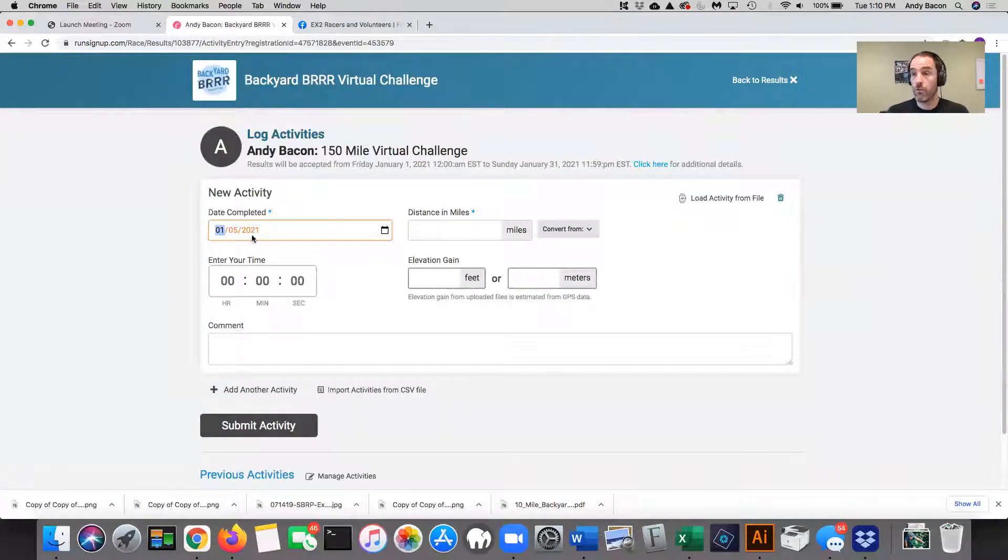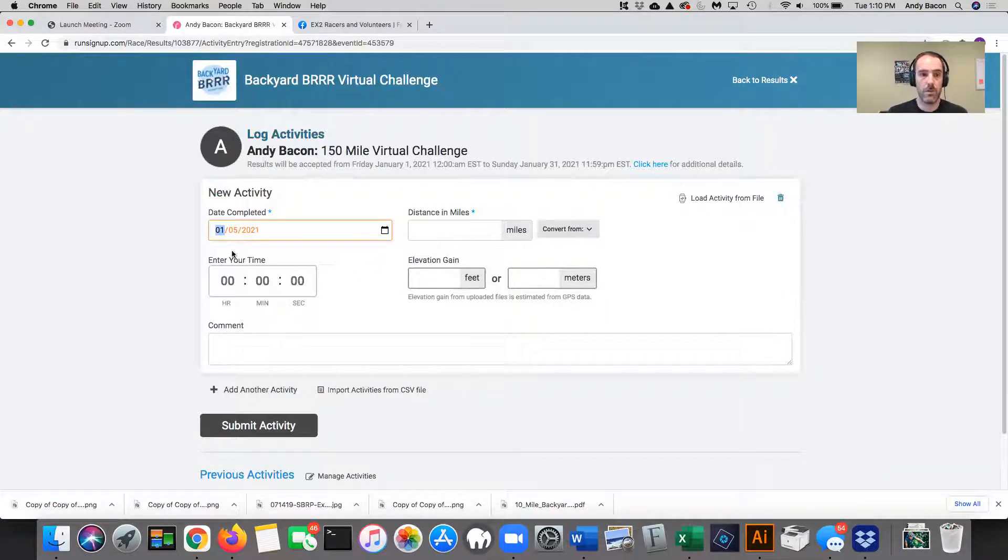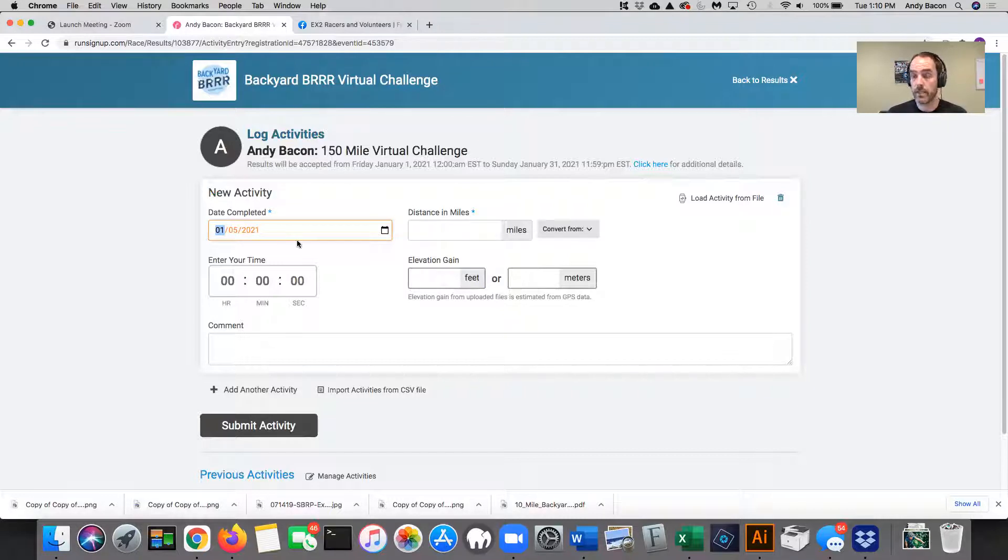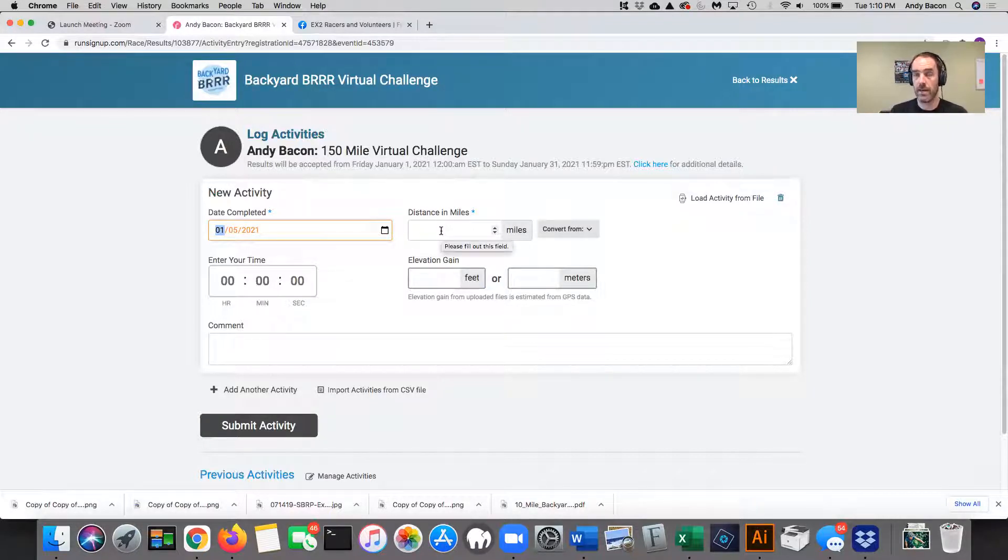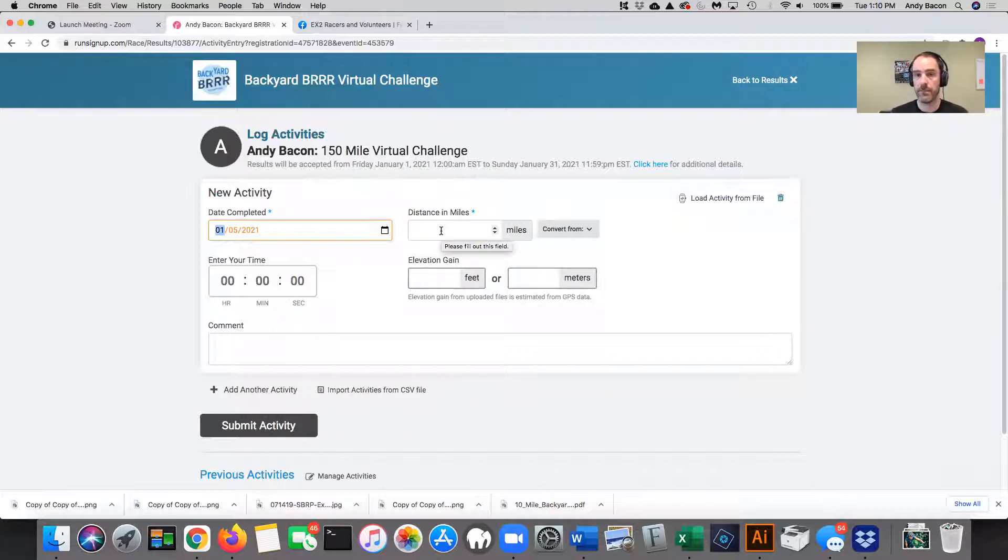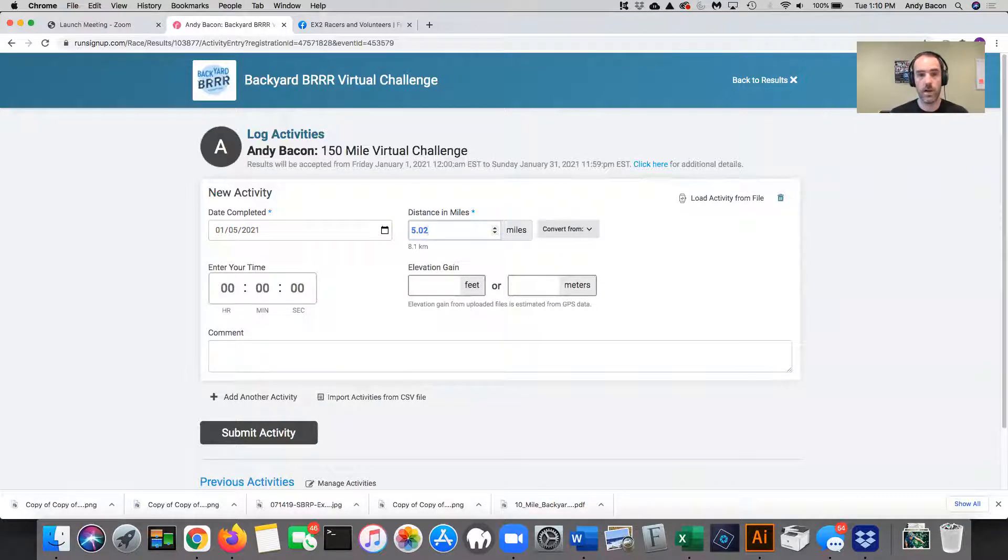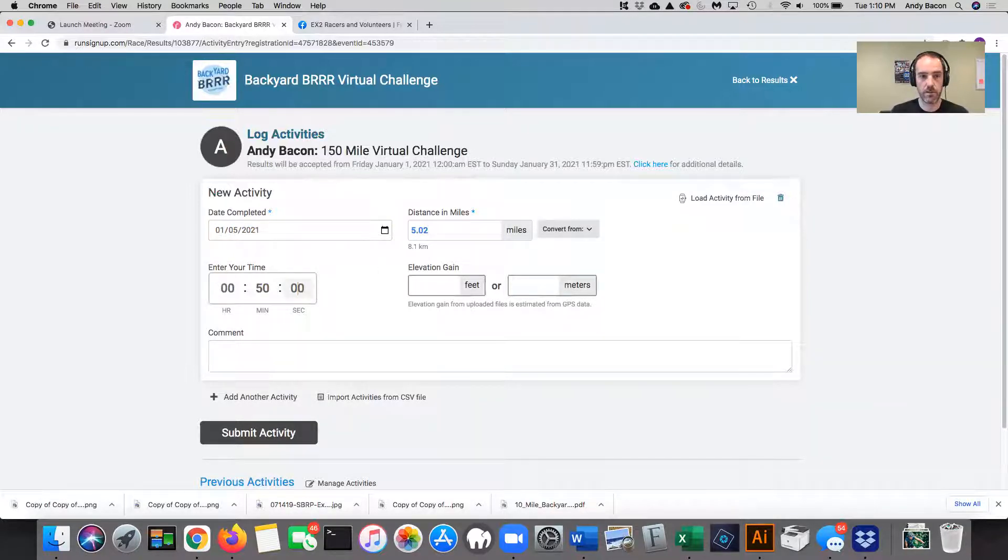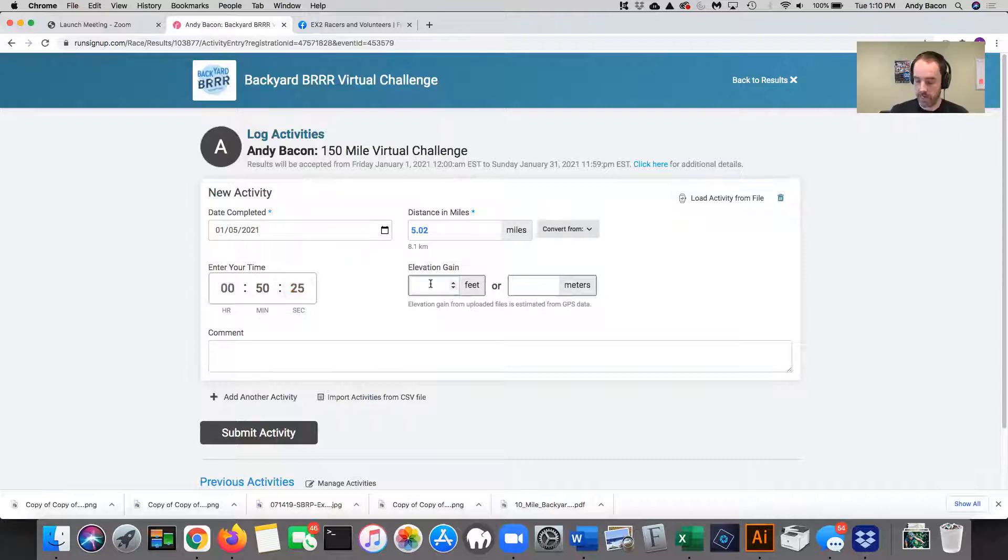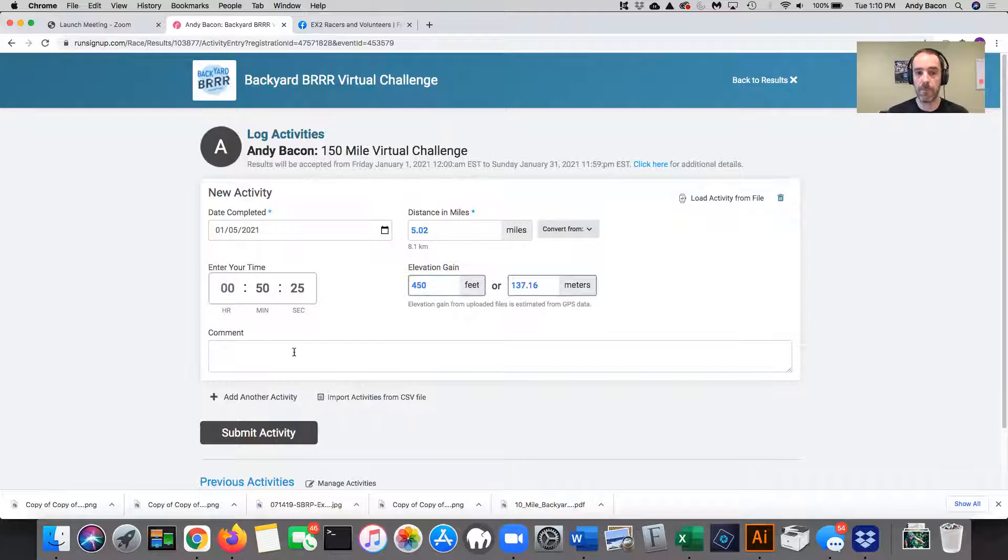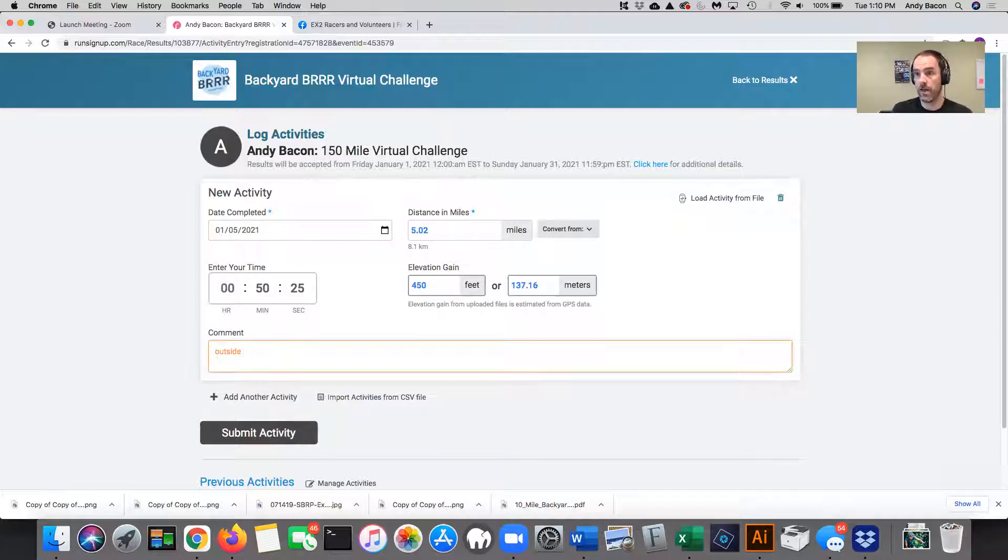I haven't run today yet, but I'll just say I want to put in like a five mile run. So you put in the date the activity was completed. If you are submitting activities for the last couple of days, you can just put in previous dates and it's fine. So I'll just say I ran 5.02 miles. I'll say it took me 50 minutes and 25 seconds. And the elevation gain was say 450 feet. And then I can put it in comments. So this is where I want you to type in the word outside if you run outside or do activities outside.